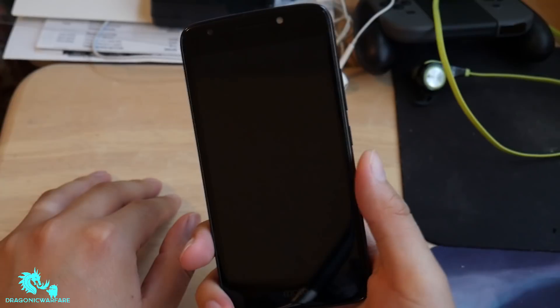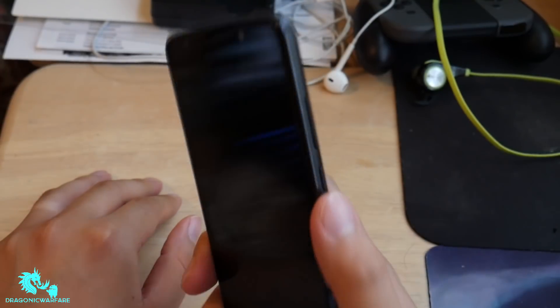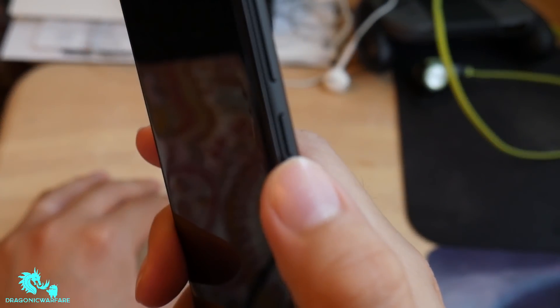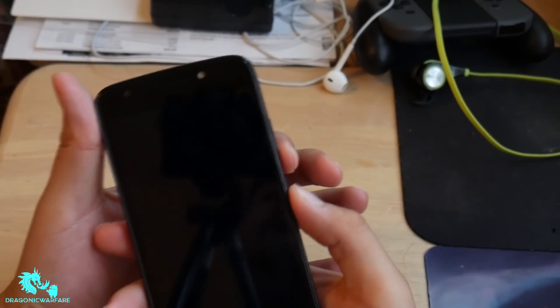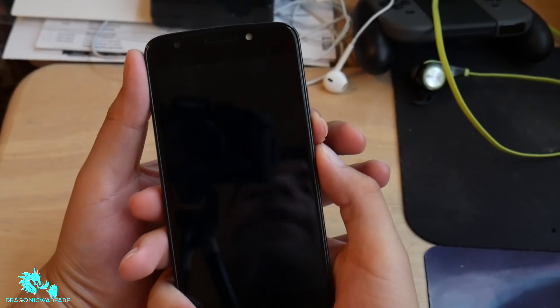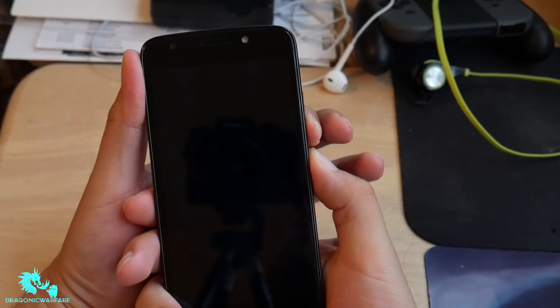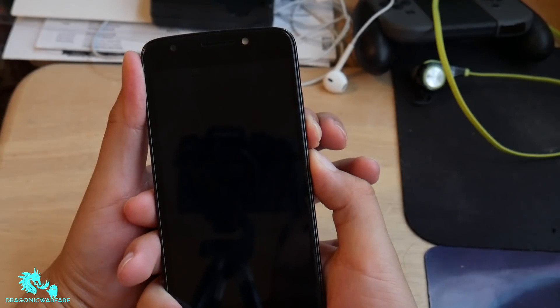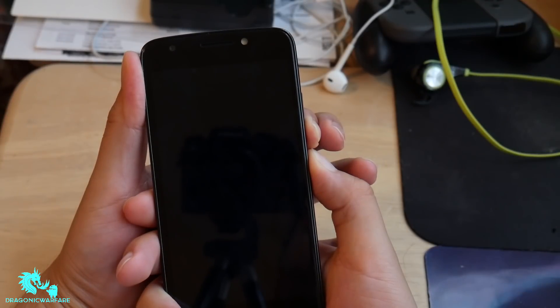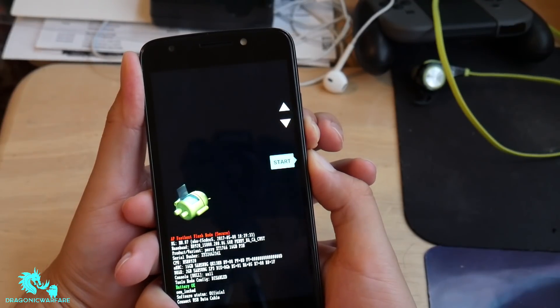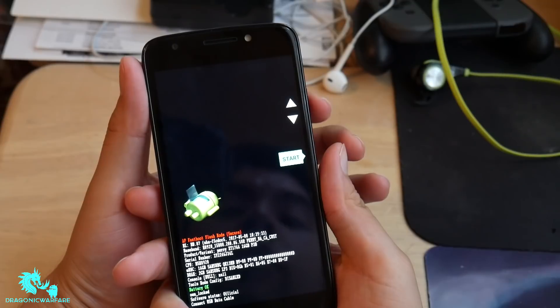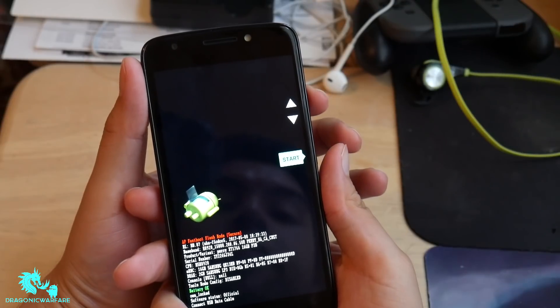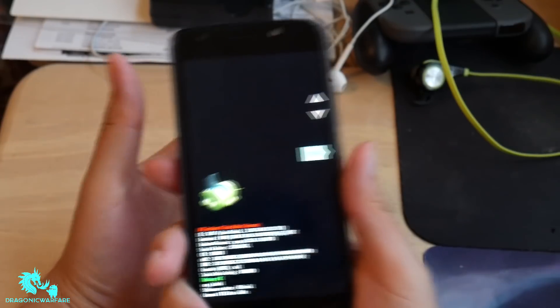To do it, you have to press and hold the volume down and the power button at the same time, and make sure the phone is completely turned off as well.